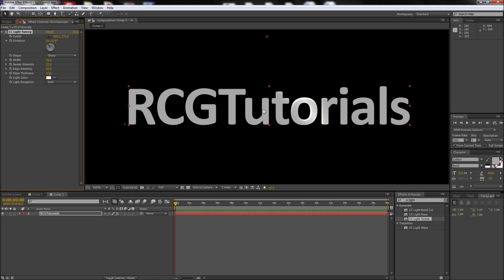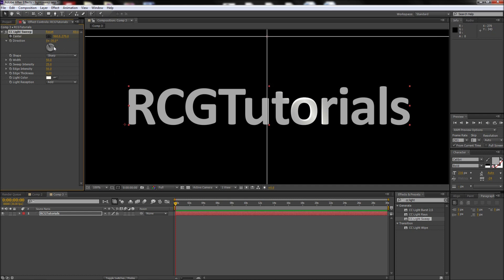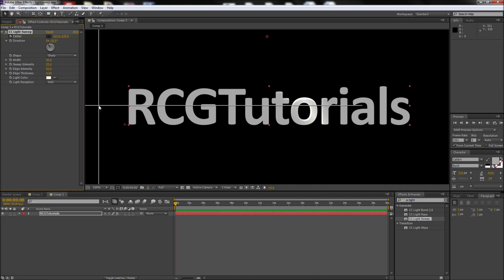Now that you have your light sweep added, you will first want to animate it across your text. Set a keyframe for the center property of your first frame by clicking on its stopwatch icon. Then click on the crosshair icon and click slightly to the left of your text. Try and line up the crosshair in the center of your text.